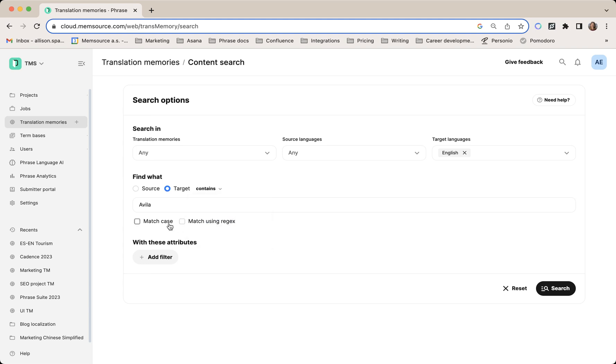You can use match case or regular expression, which is a new and improved feature. You were not able to do this before in our translation memory search.